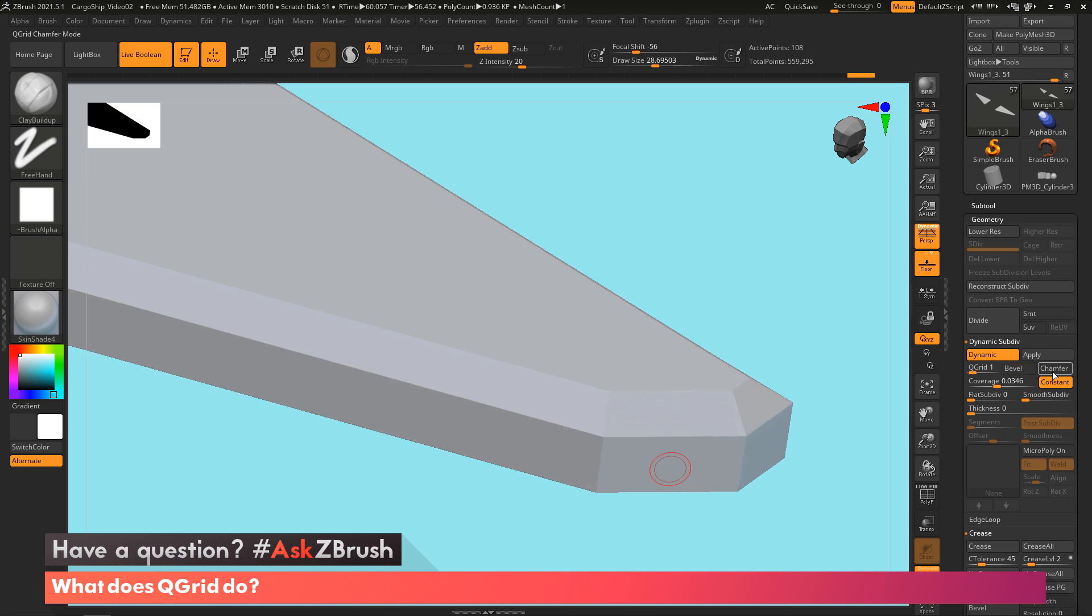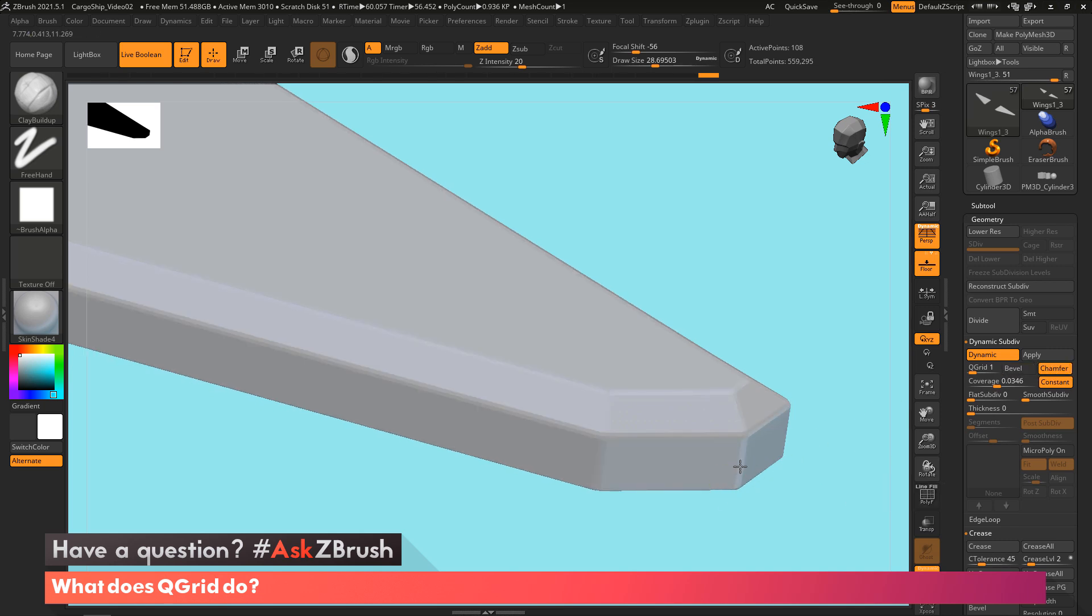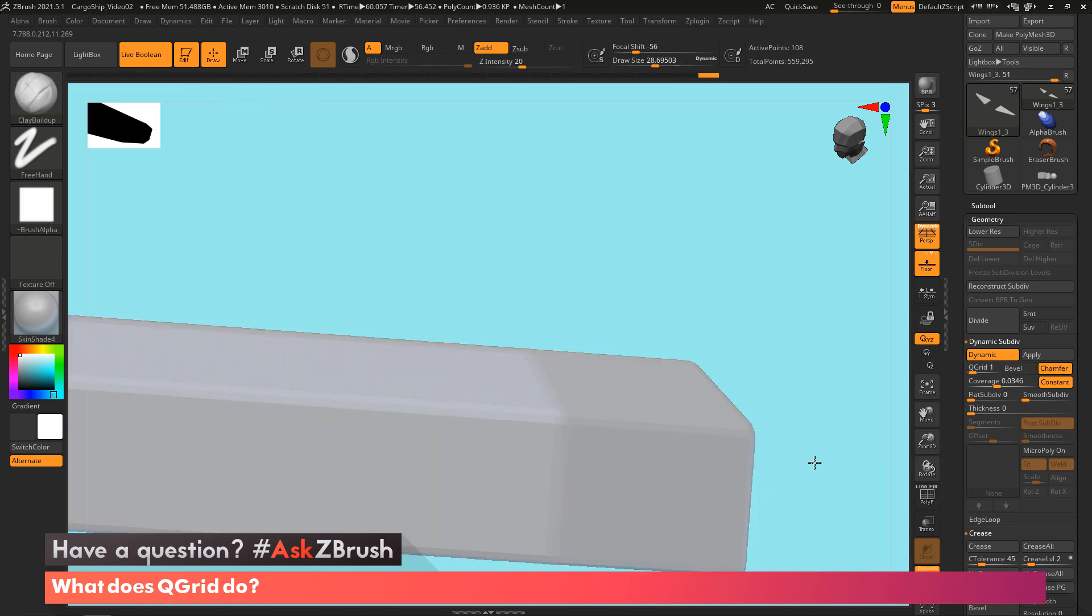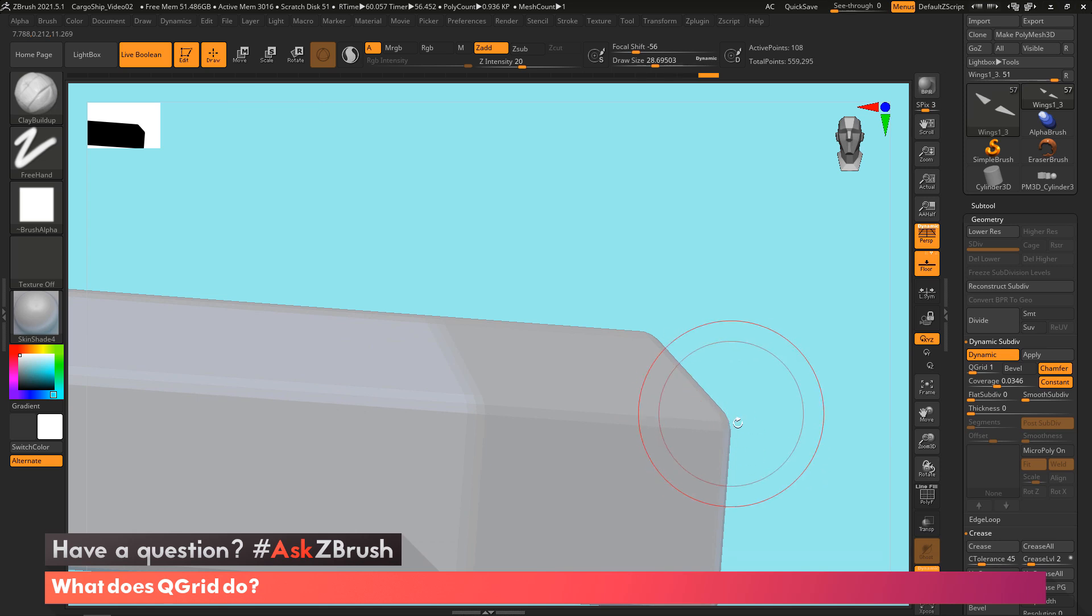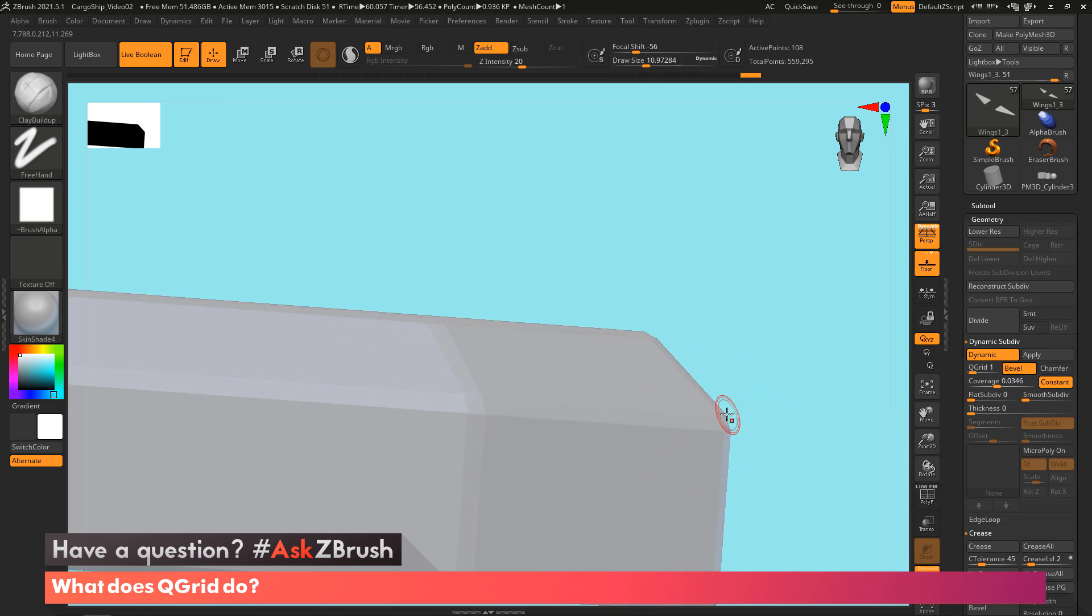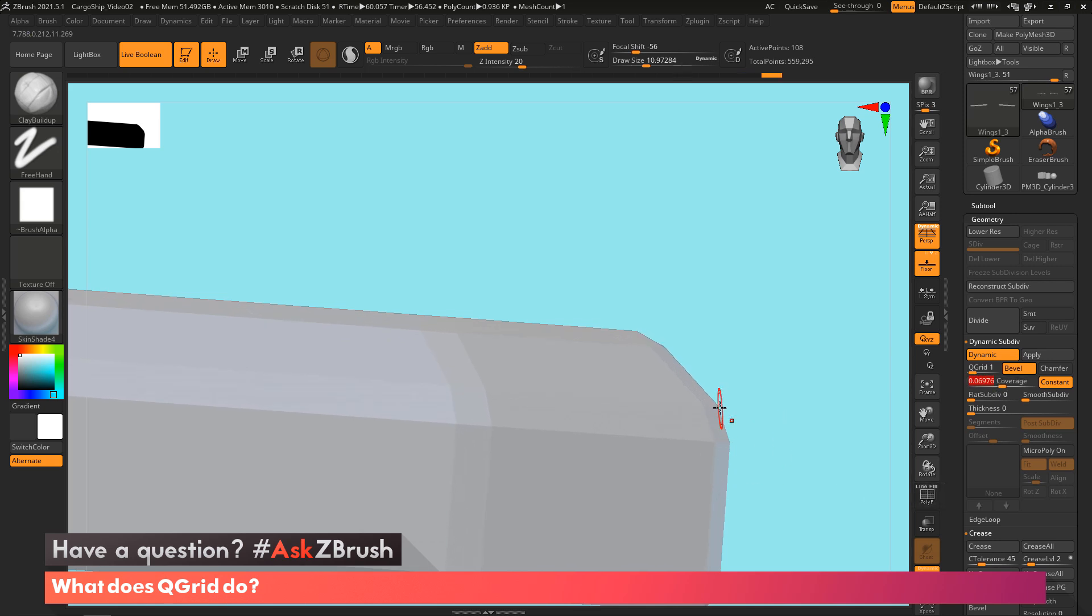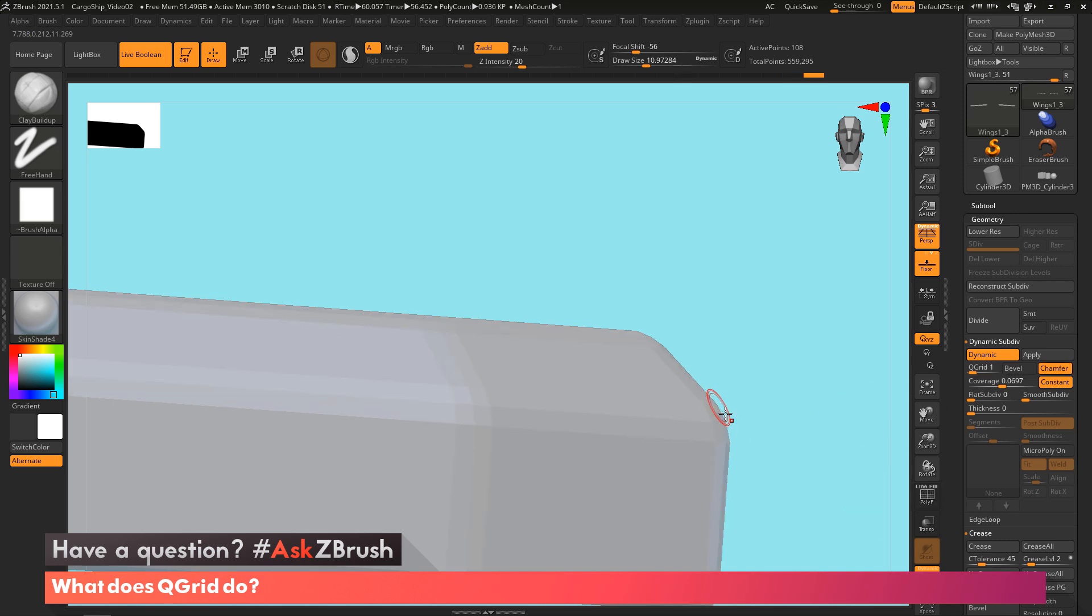Now you can also switch it to a chamfer, which is doing more of a profile that's rounded. And then the bevel is doing more of a flat profile. So here we'll make the coverage a little bit bigger. So you can see right here, this is kind of flat. And if you switch to chamfer, see it's starting to round it.